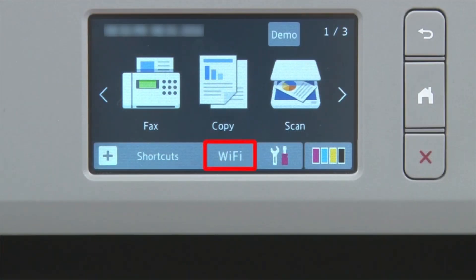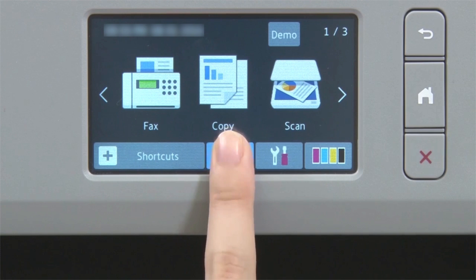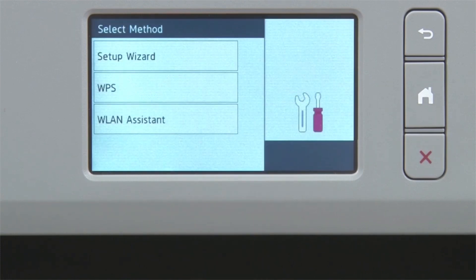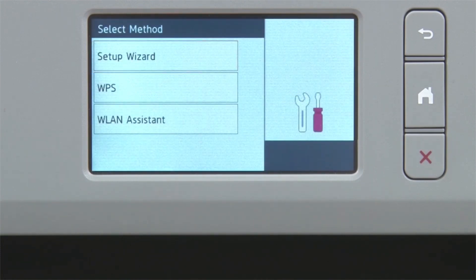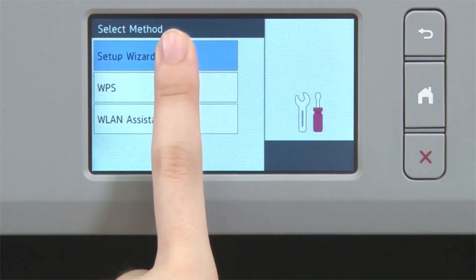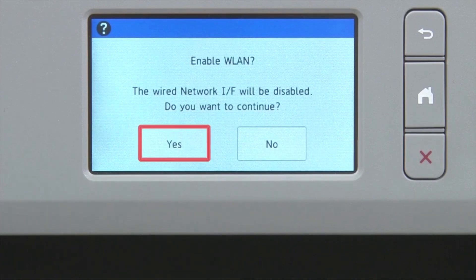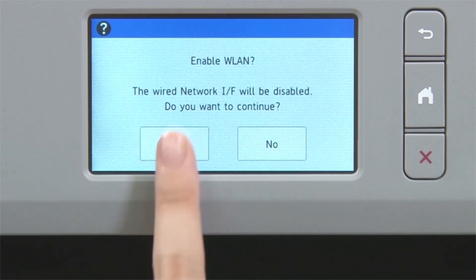Begin by pressing the Wi-Fi icon on the touch screen. Select Setup Wizard from the option list. When prompted to switch the interface to wireless, press Yes.